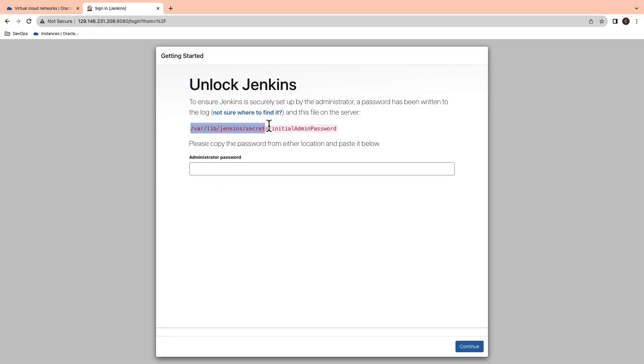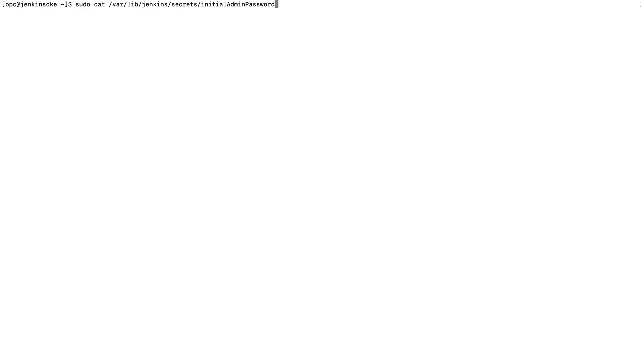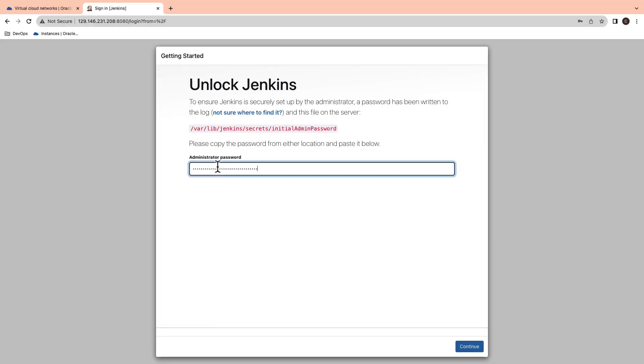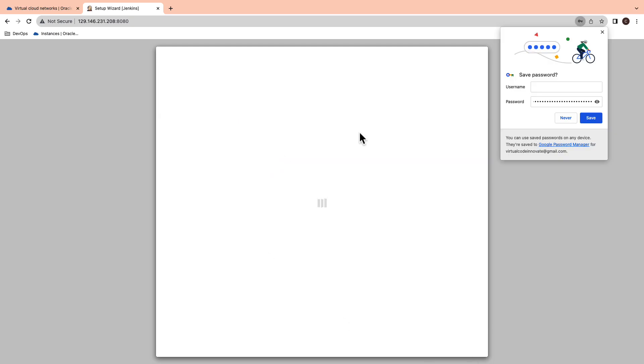Firstly, unlock Jenkins admin password. Copy the file path and check the contents of the file in the terminal. Copy the initial password. Now, paste the password in the console.